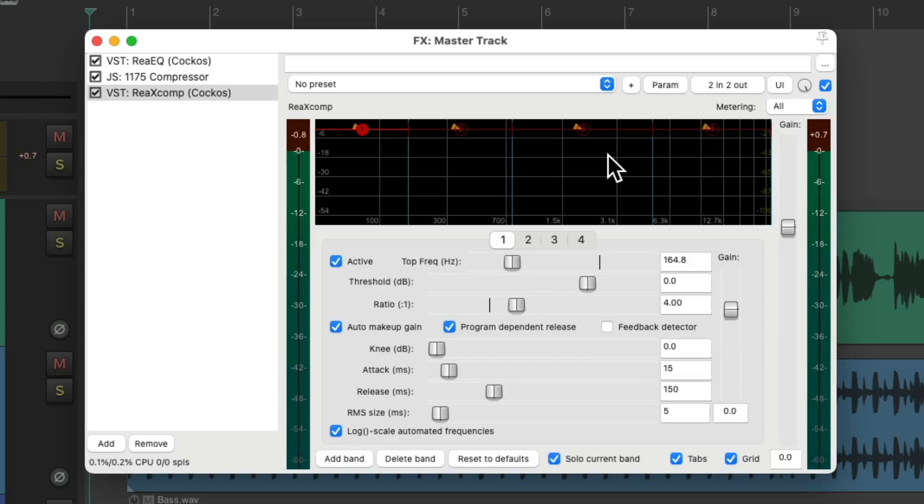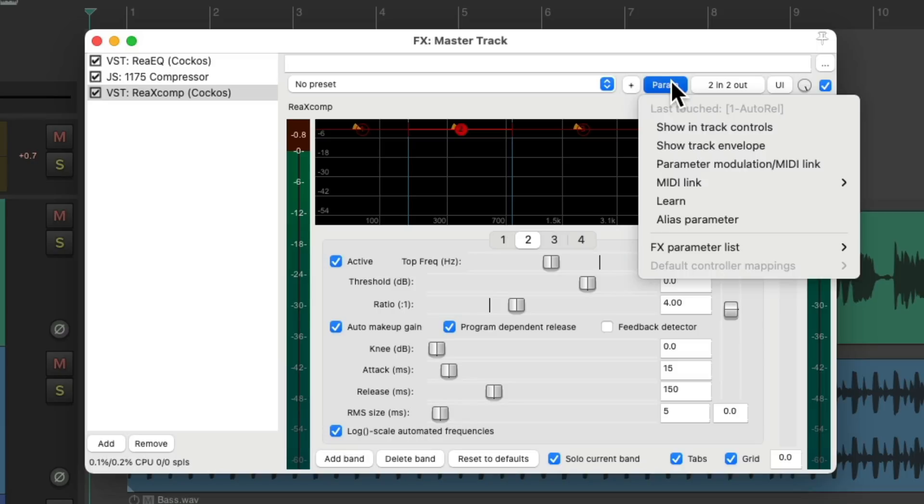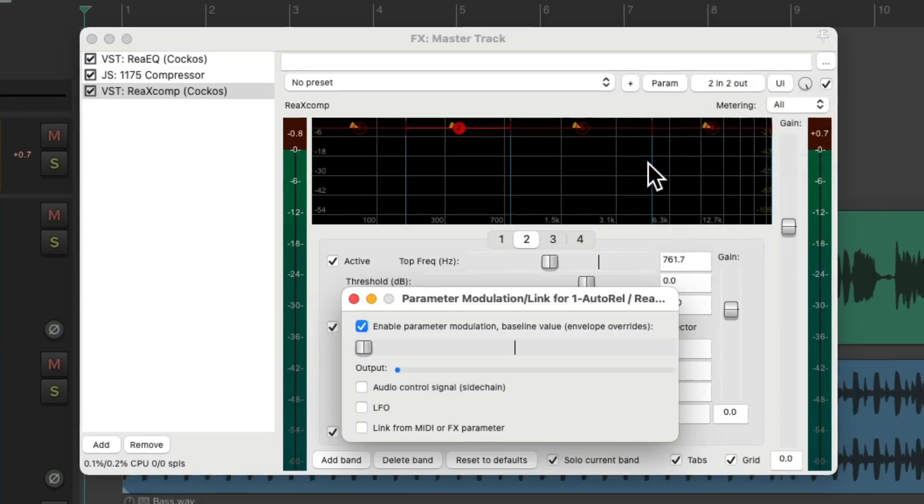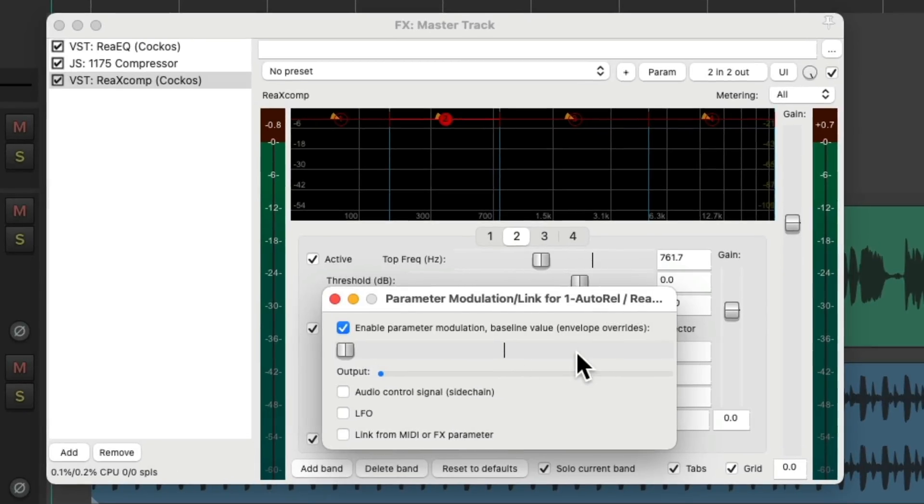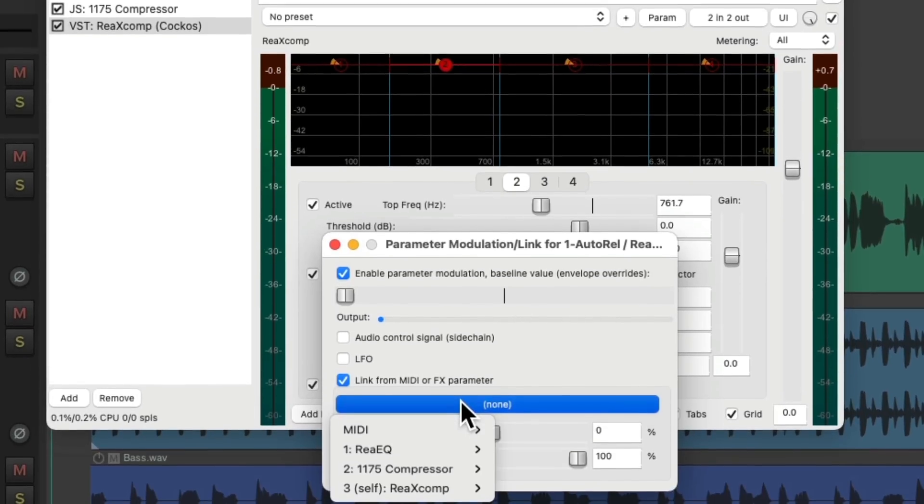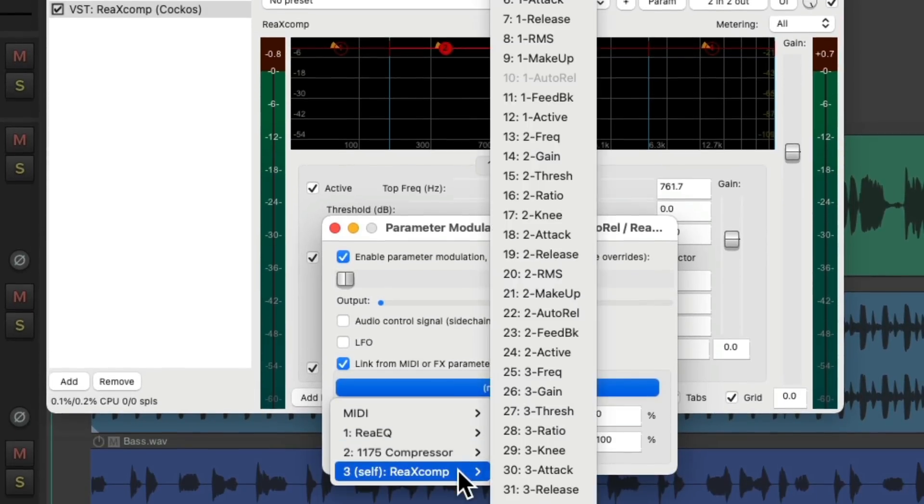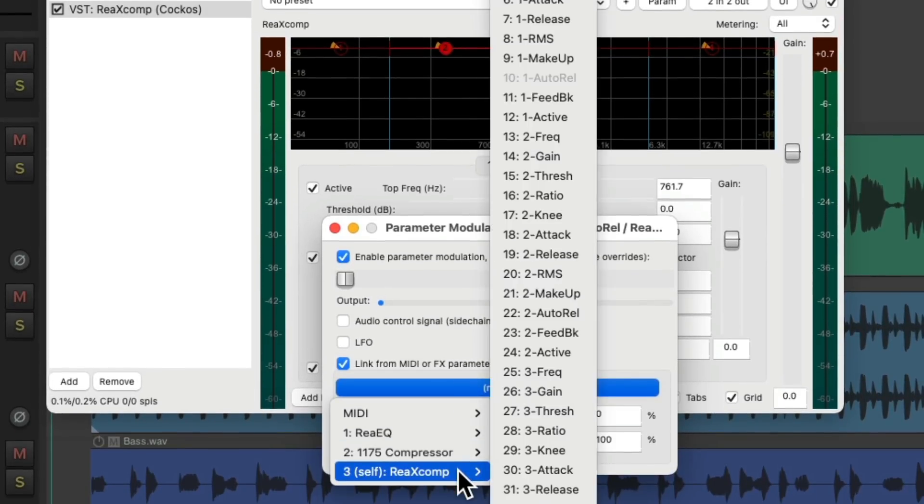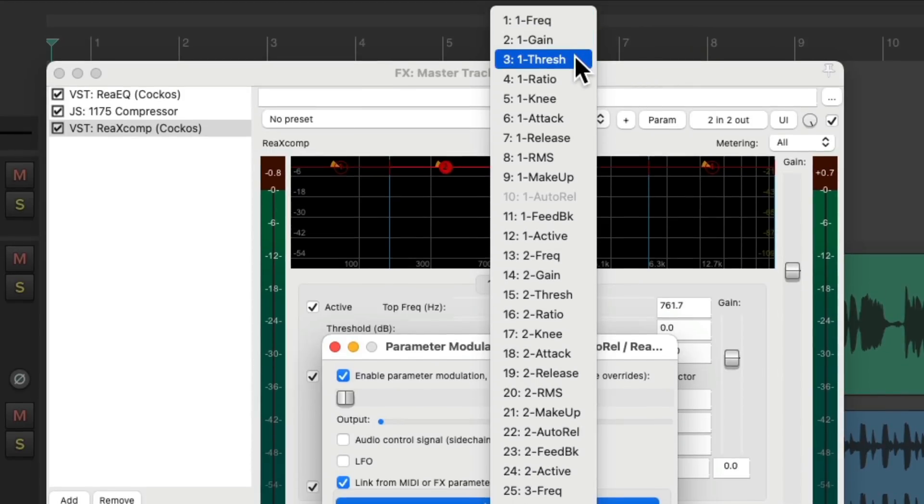Now I want to compress each band the same amount, and we can do that by linking the parameters. So let's choose the second band, touch the threshold so it's the last touched parameter, then go up here to the menu and choose parameter modulation. Then we can choose to link the parameter, and we'll choose it from this compressor to the first threshold.